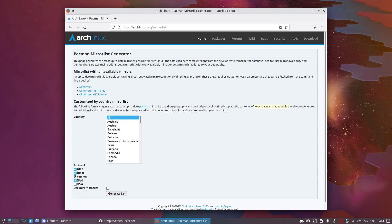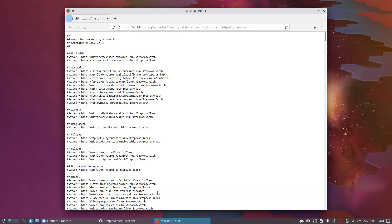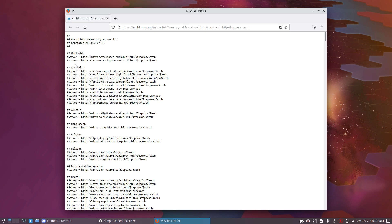From time to time I'll just go to Pacman Mirrorlist Generator. You can do that too. You can select any protocol that you like—I'll say all always—and then generate the list.